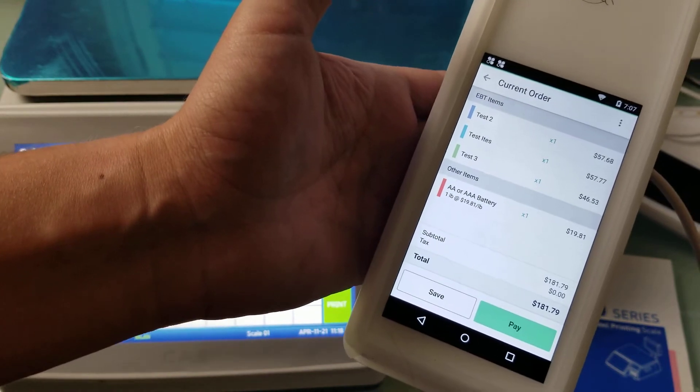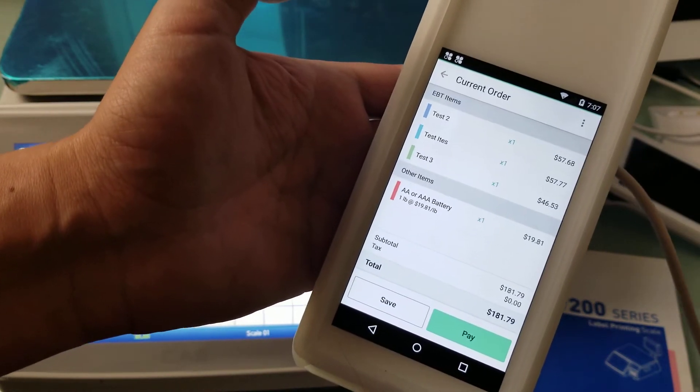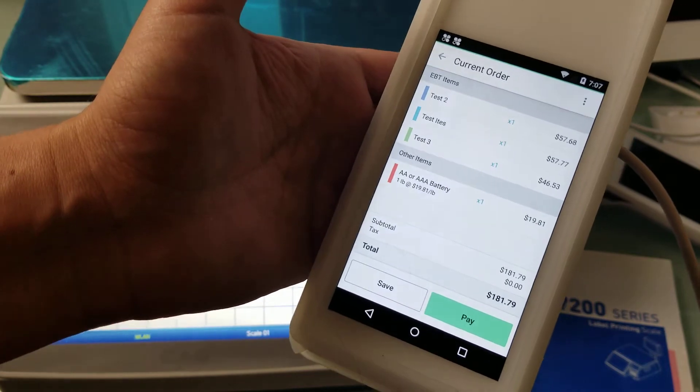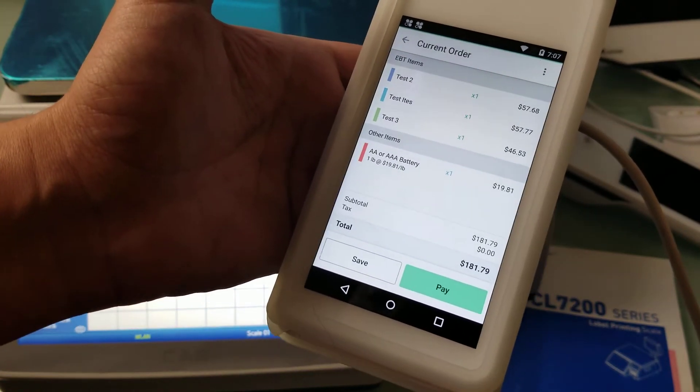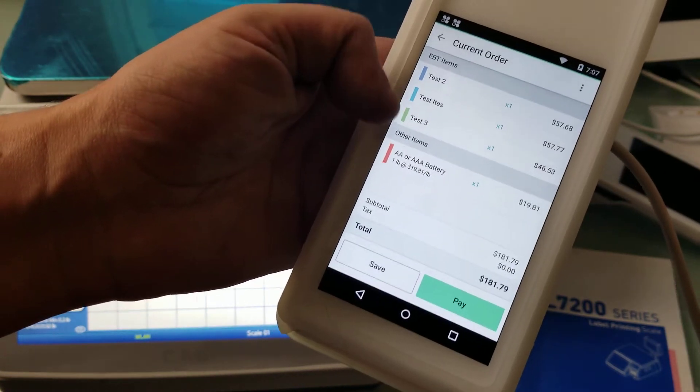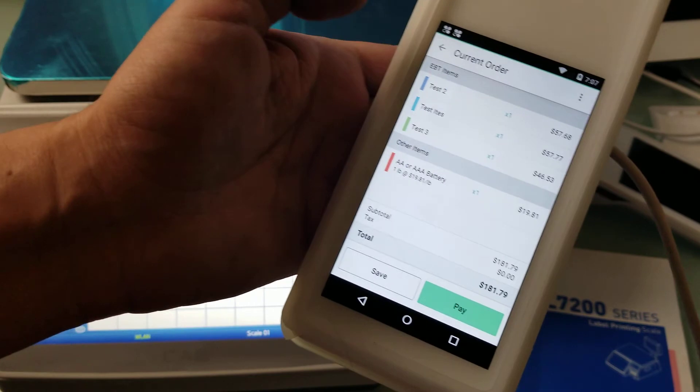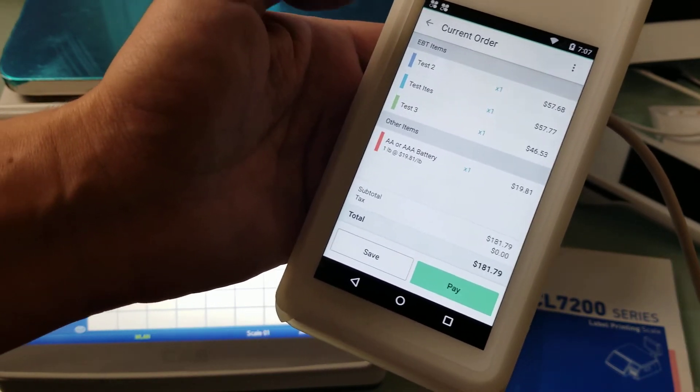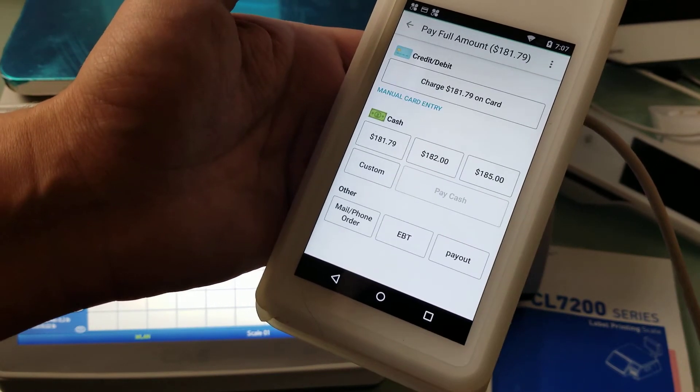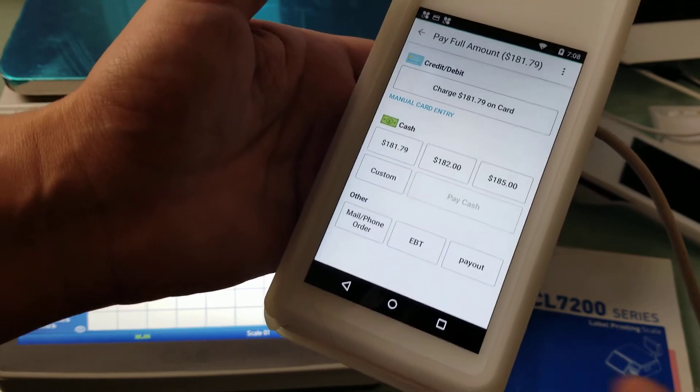Now we're going to review order and you see there's no taxes, but also you can see that orders are split into EBT and other items. We showed that some of these items to begin with had taxes collected and some did not.